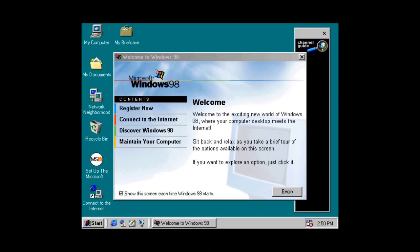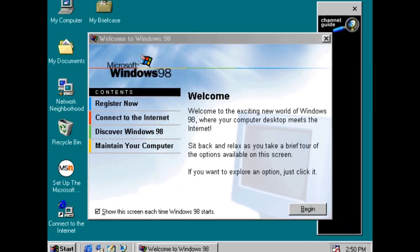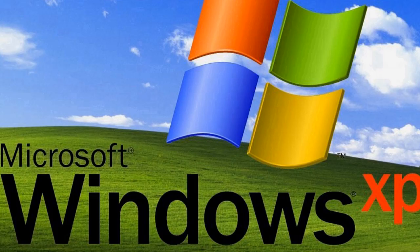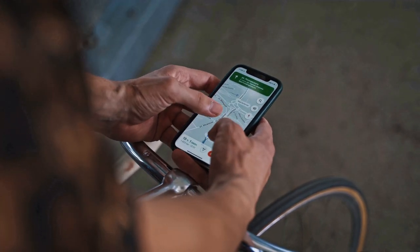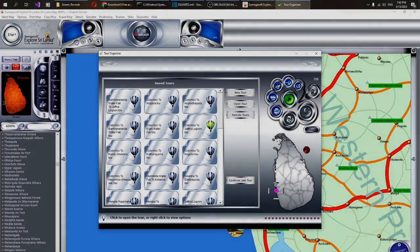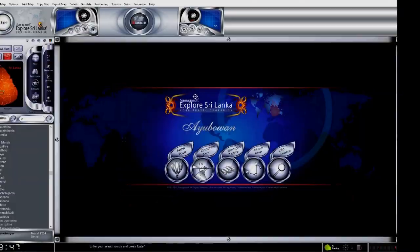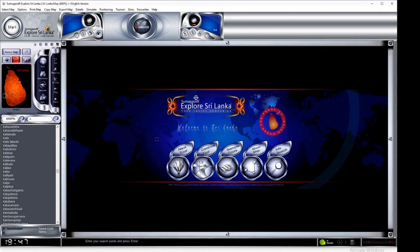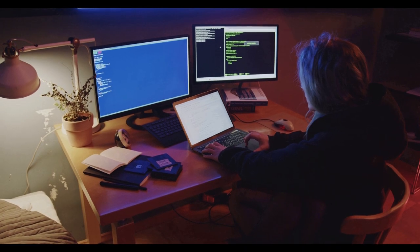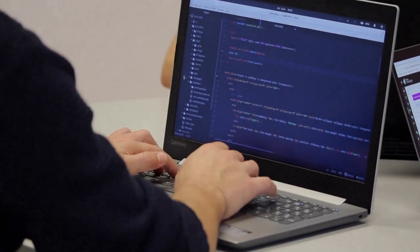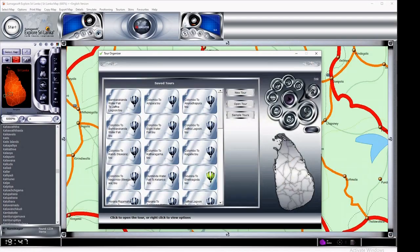The first version of this solution was released in 2005 and worked on Windows 98. The second version was released in 2006 with Windows XP support. In that period, there were no smartphones, no Google Maps, or at least no digital maps of Sri Lanka. The very first vector-based digital map developed by an individual in Sri Lanka was the map included in Explore Sri Lanka Tour Organizer. To develop this map, the author built specific software to design vector-based maps, and several other softwares were developed specifically to implement features required by Explore Sri Lanka.